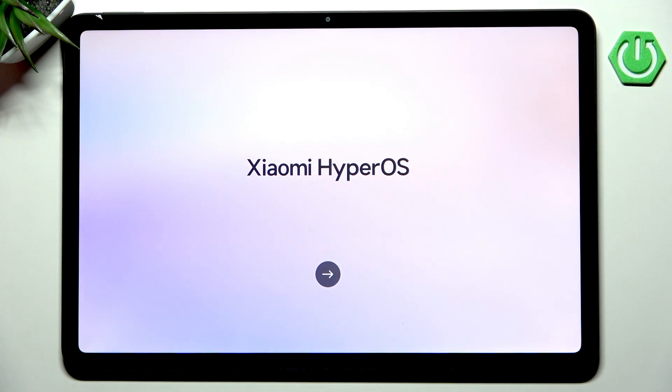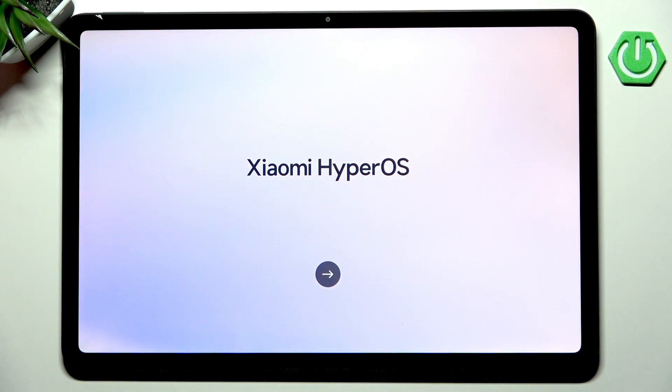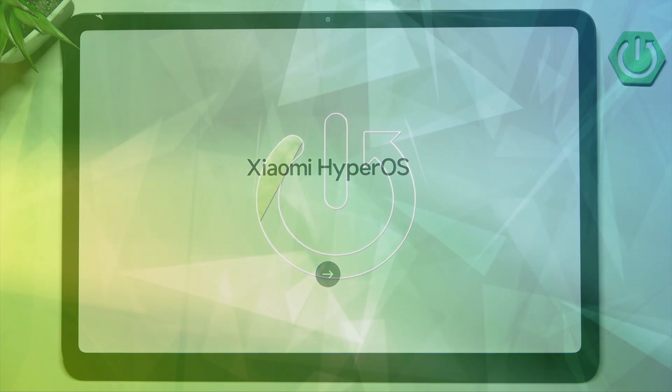Hello and welcome back to Hard Reset In The Fall. In this video I will show you how to set up the Redmi Pad 2 Pro. Let's begin!